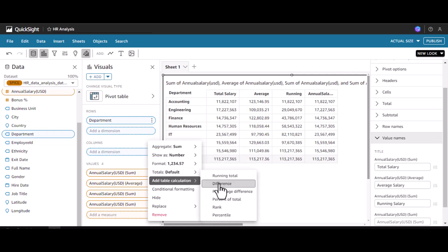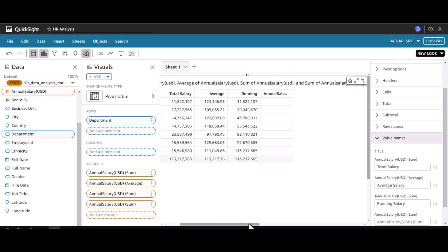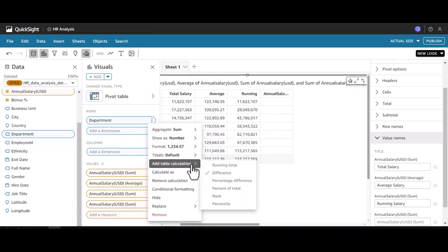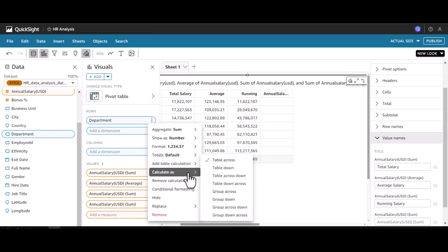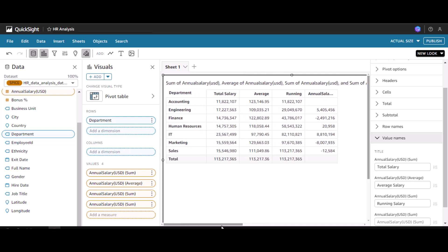Other than this, we can also find the difference between the previous row and the next row. To do this, click 'Difference'. It's currently blank because it is calculating in the horizontal manner. We want it column-wise, so go to 'Calculate As' and select 'Table Down'. Now we can see the difference — for example, the difference between 11.8 million and 17.2 million, which is 5,405.